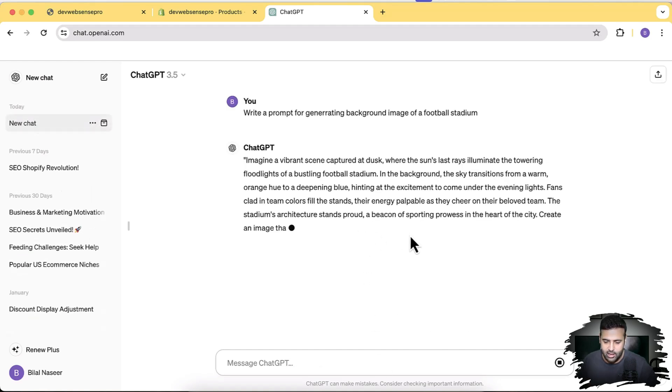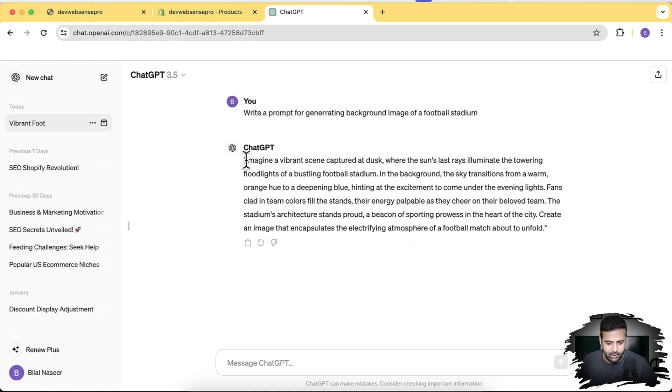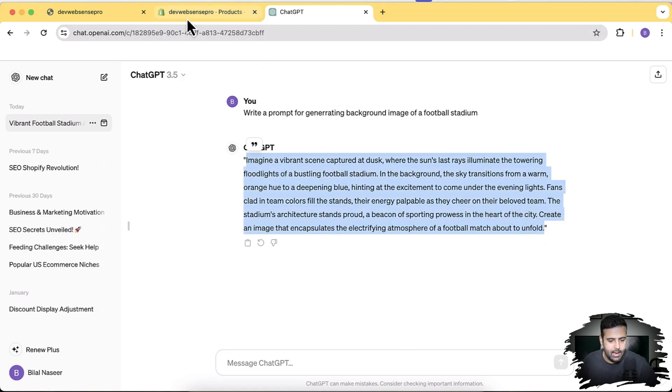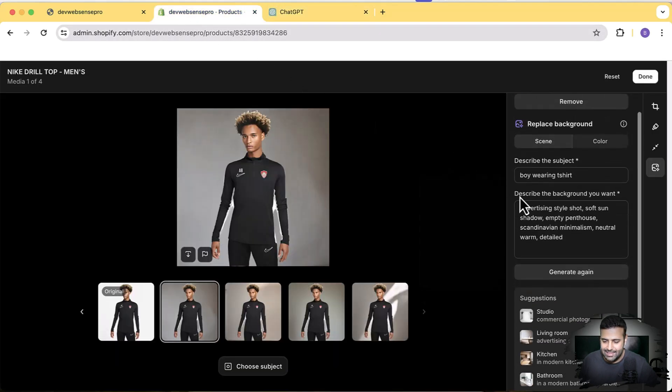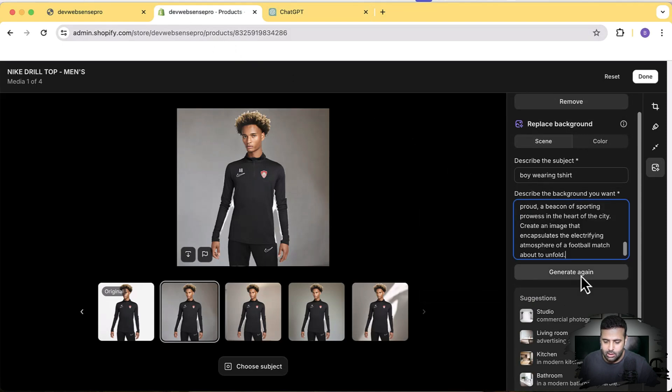Here we have the prompt—it's a pretty big one. Okay, now let's copy the prompt and paste it on this 'describe the background you want.' I'm going to paste it here and click on generate again.